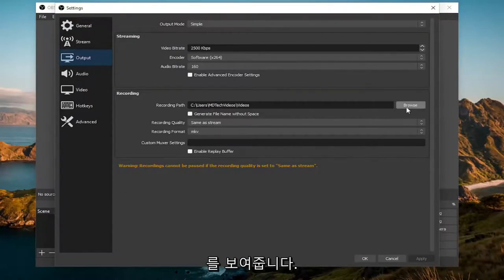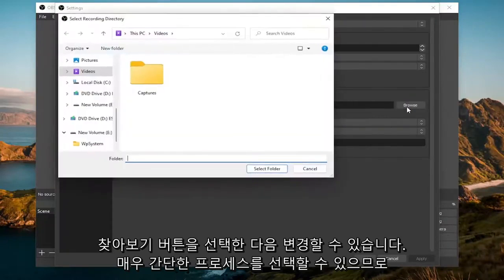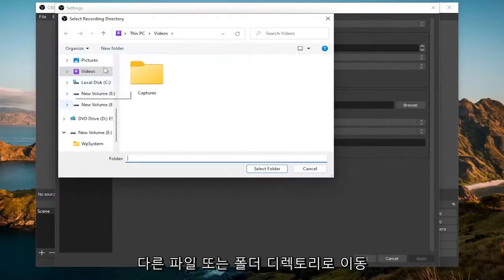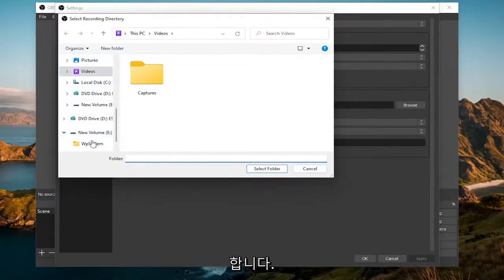If you want to change it, you can select the browse button and then change it to a different file or folder directory as you choose.